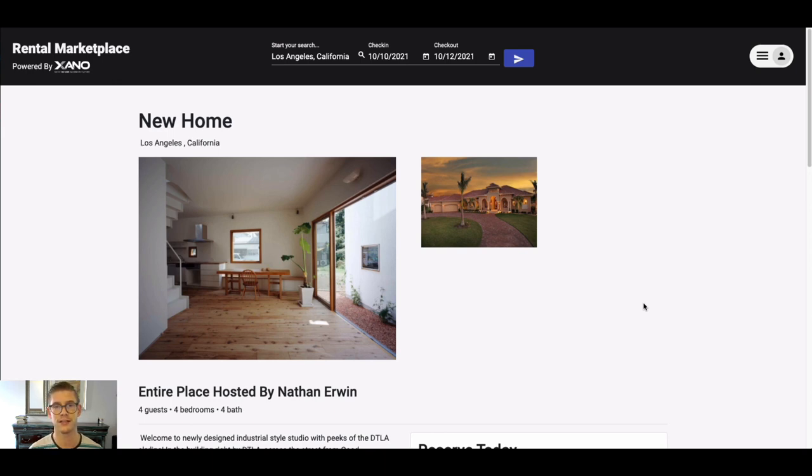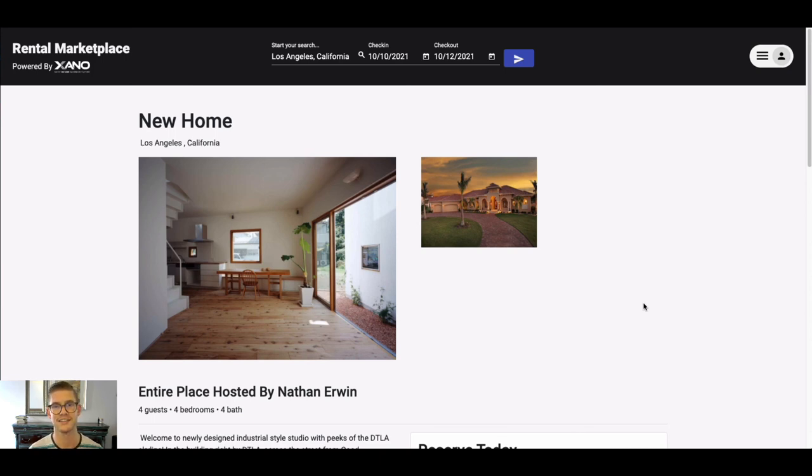Of course, your front end doesn't have to look anything like this. We just wanted to provide you with an example so you could understand how things might work from back end to front end, back end to front end.